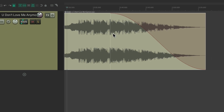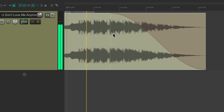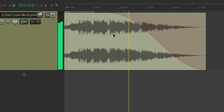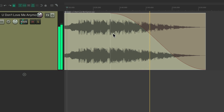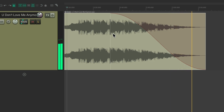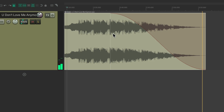Let's hear it now. The song plays through with the S-curve fade out applied. That sounds really good.